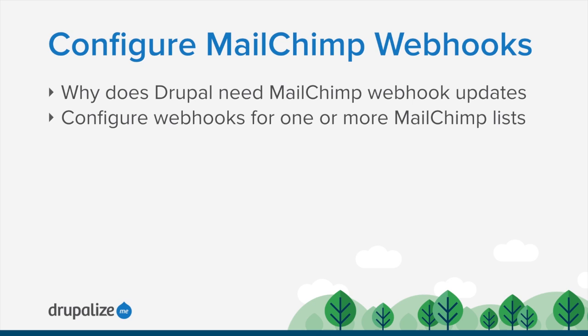I'm also assuming that you've got a MailChimp list configured already and that Drupal knows about that list through the MailChimp lists module. If you haven't done that, take a look at our other tutorial in this series about adding lists to MailChimp and synchronizing them in Drupal.